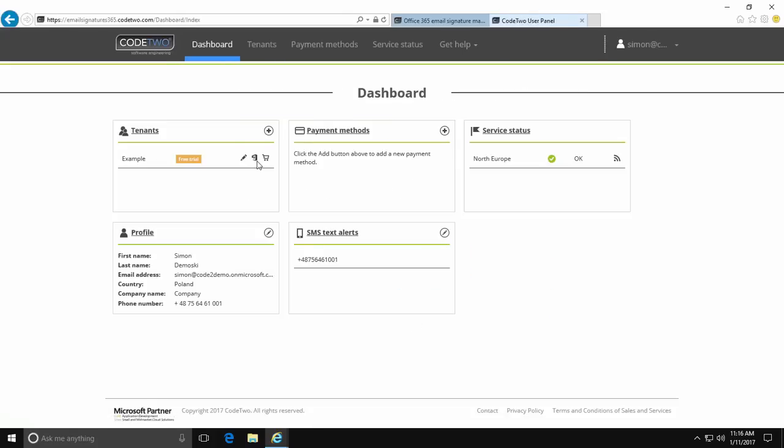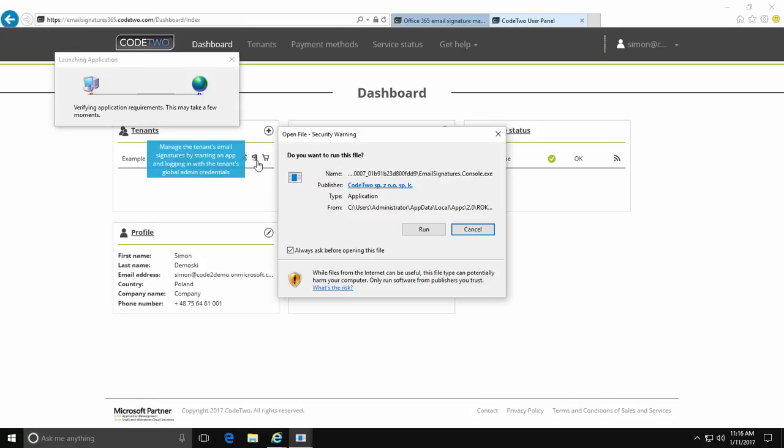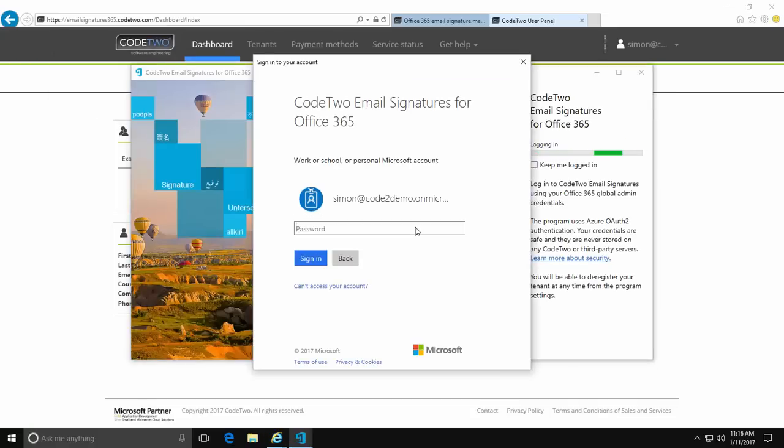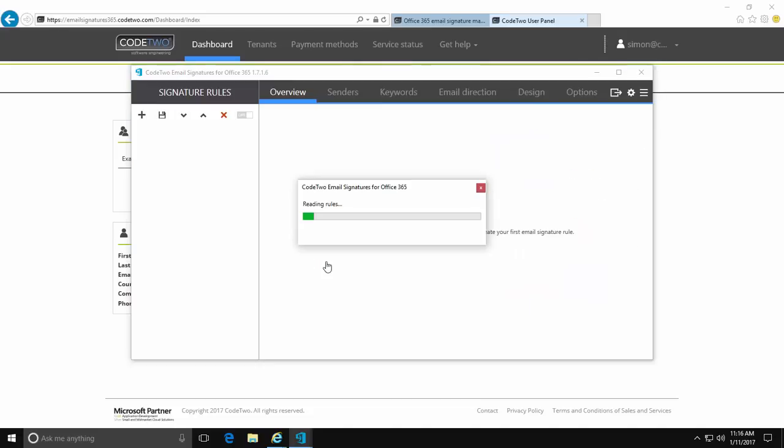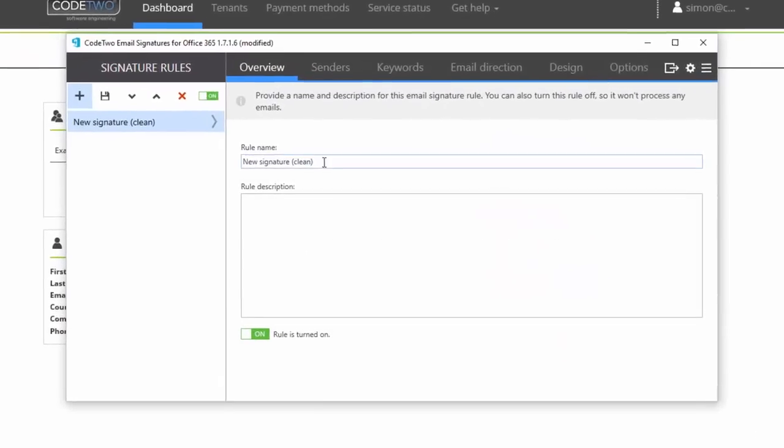Now I'm ready to create my first email signature rule. The program's admin console launches and asks me to provide my global admin credentials to receive the access token again. Okay, let's get started.